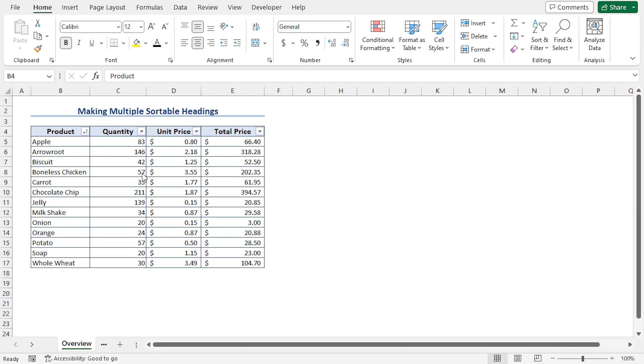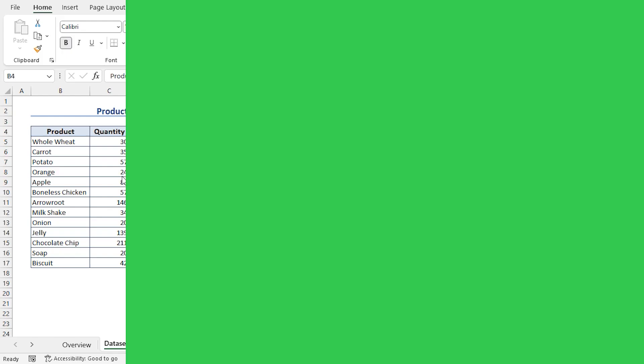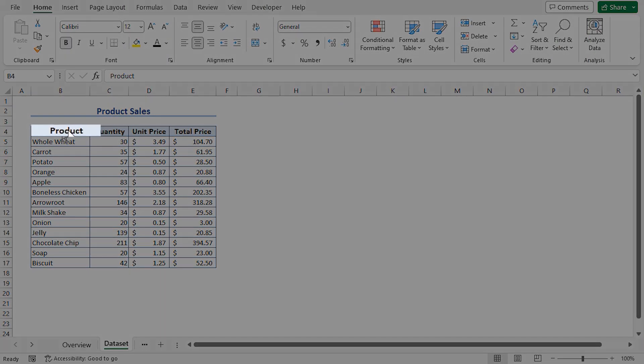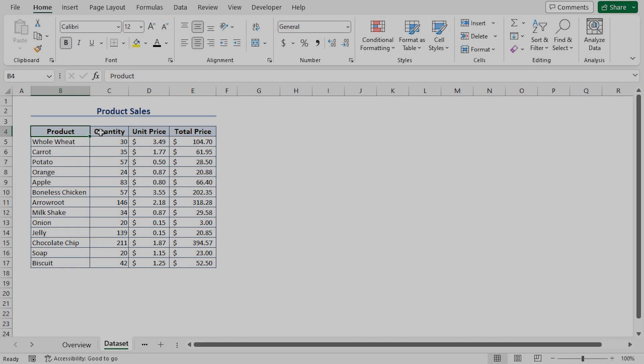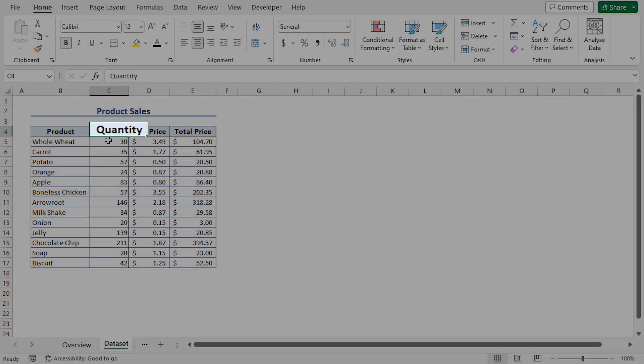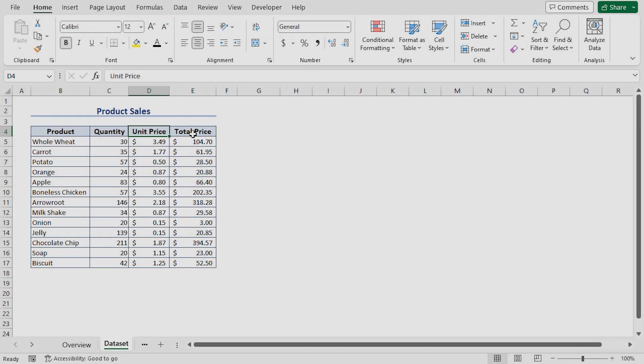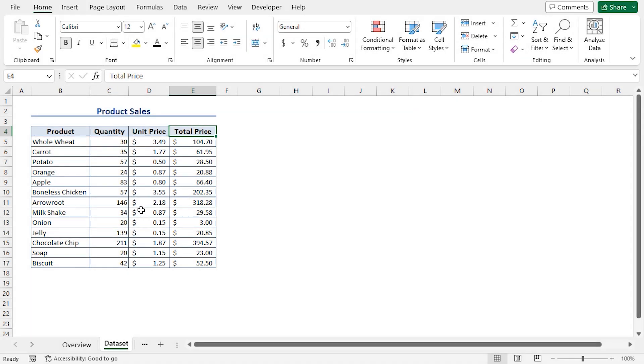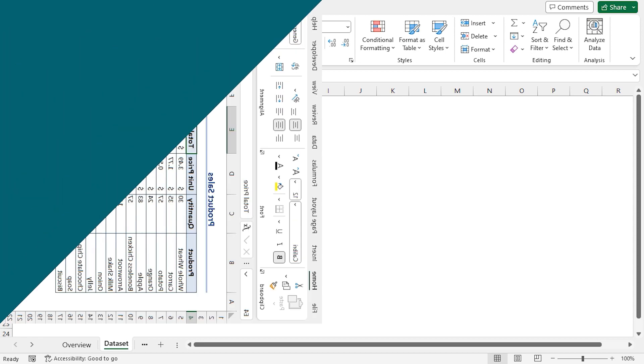For this tutorial, I'll be using Microsoft Excel 365. Consider the product sales dataset, which contains the product names, quantity, followed by unit price, and lastly the total price columns. Here we want to make multiple sortable headings using Excel's filter and sort features.